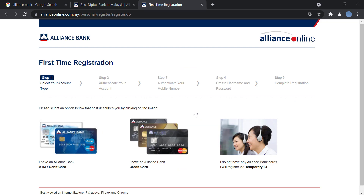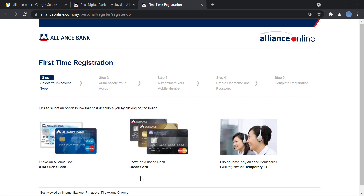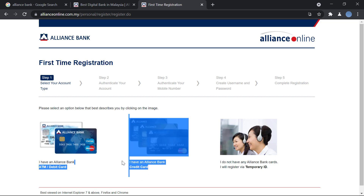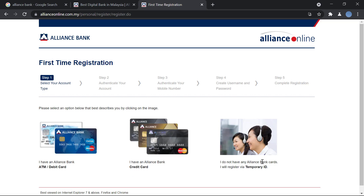Now you will have to select your account type — whether you have an Alliance Bank ATM or debit card, or a credit card. If you do not have any of those cards, you will register via a temporary ID.